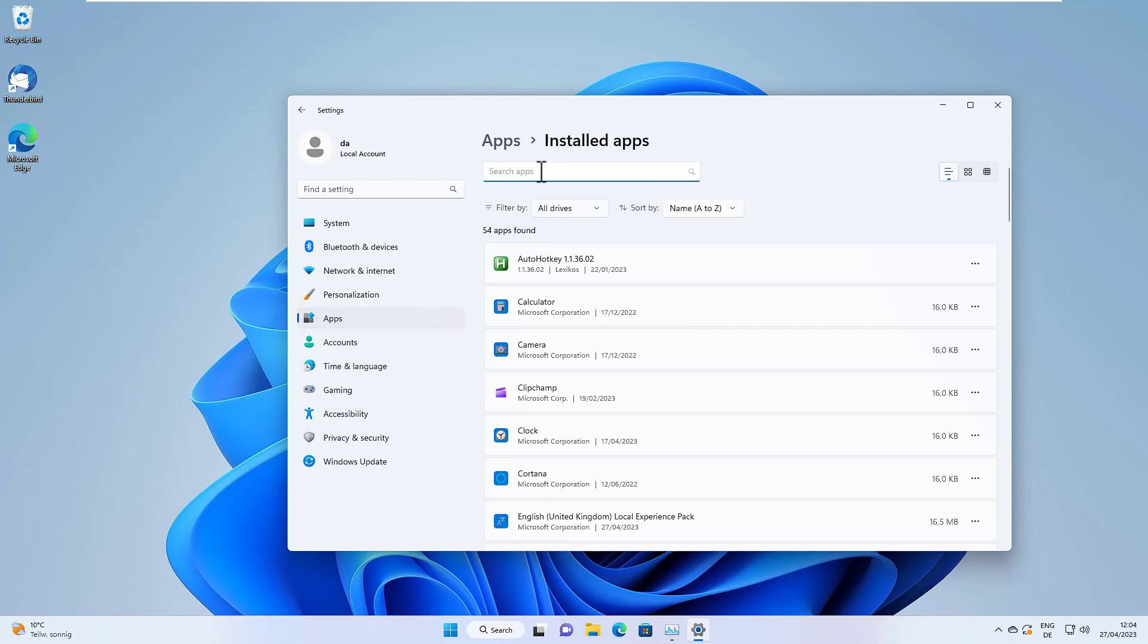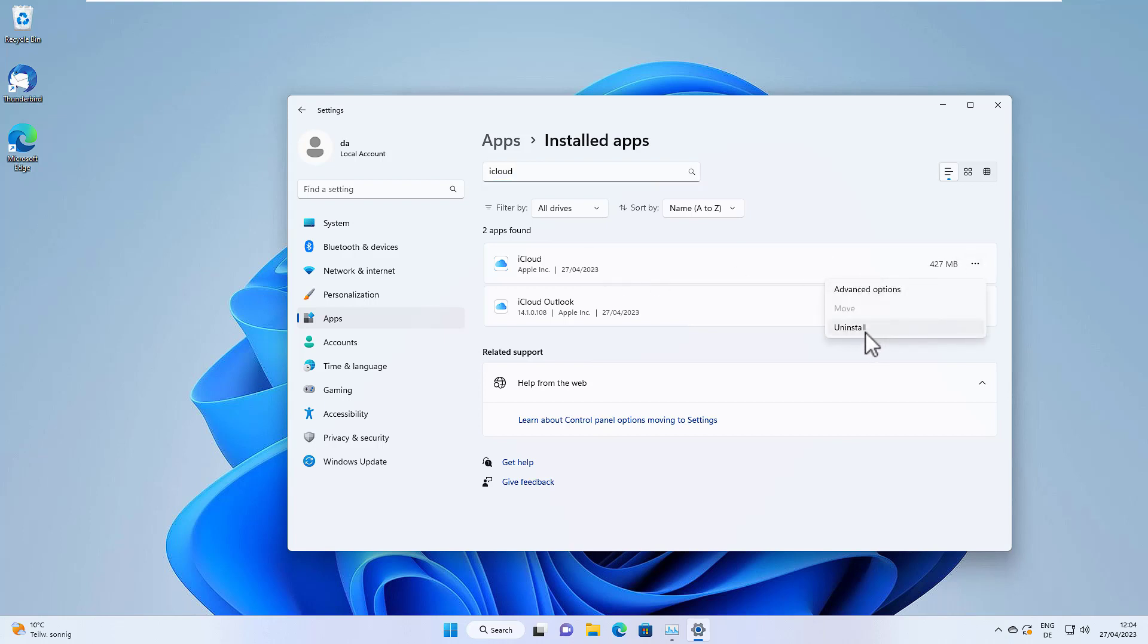We can type it in here. Here we go, we have two iCloud options: iCloud and iCloud Outlook. First we uninstall iCloud, so we click on the three dots and hit uninstall.